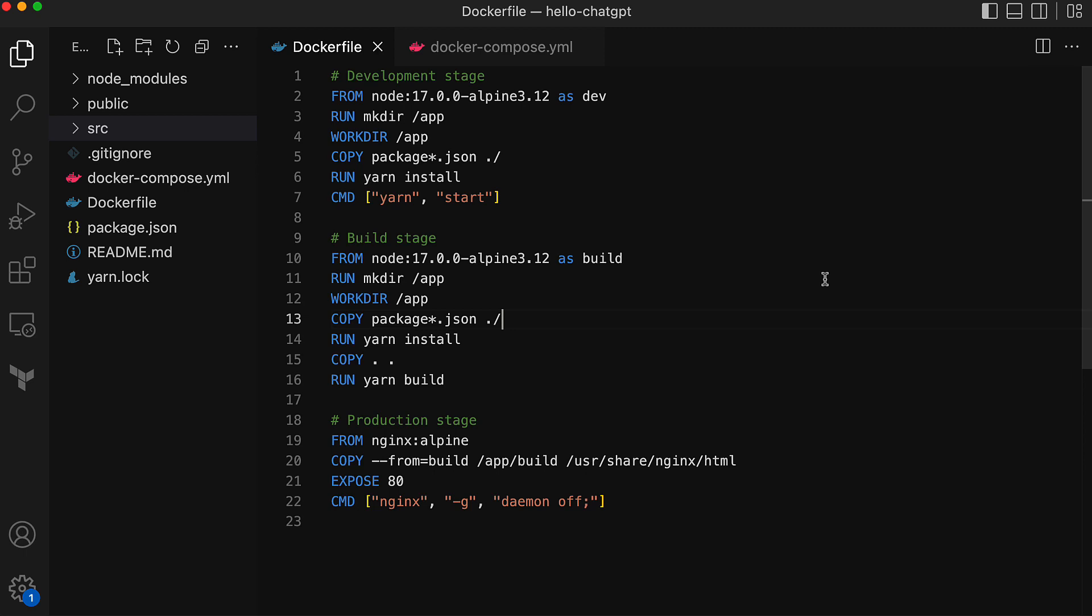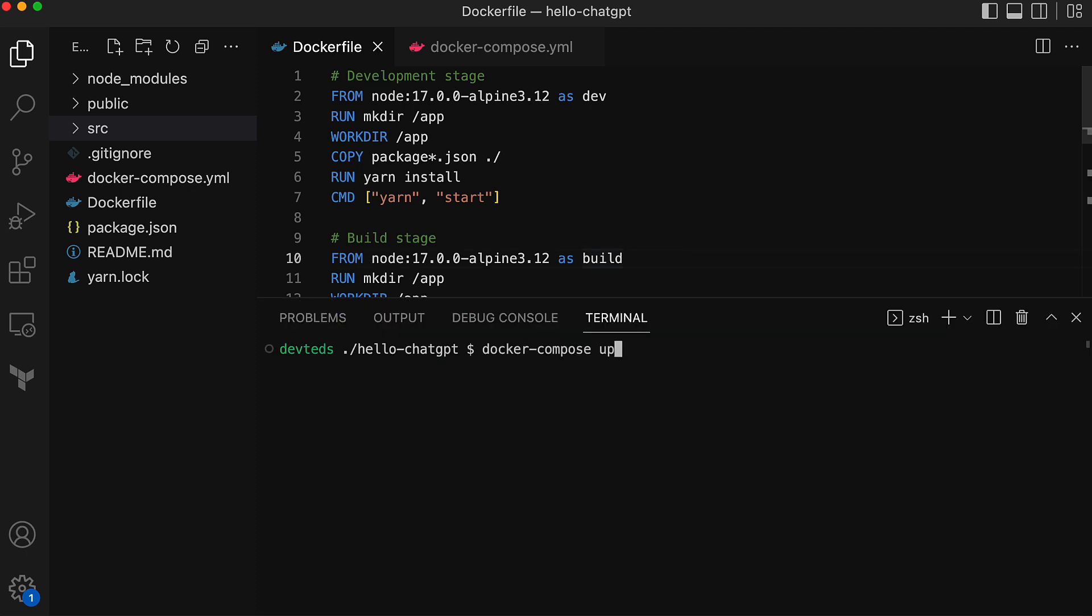The build stage and the product stage are going to be used when we build an image for production. The Dockerfile change is good, and with that change we have to build an image again before running the container.